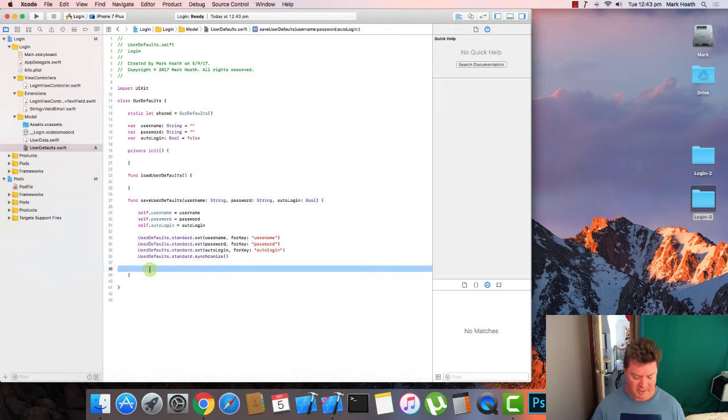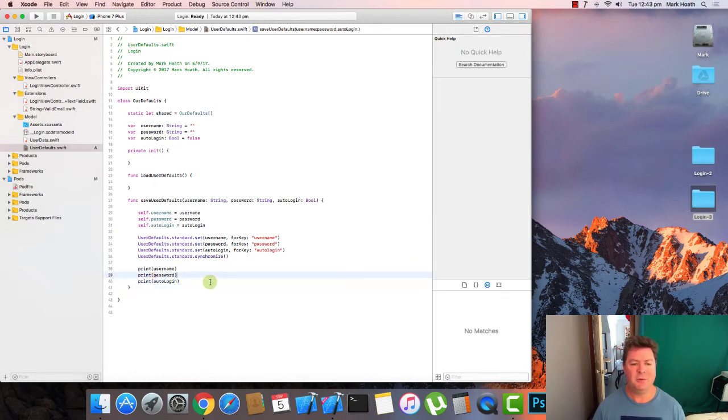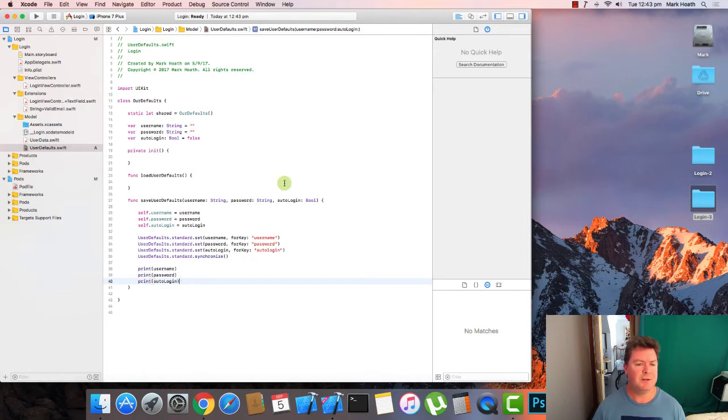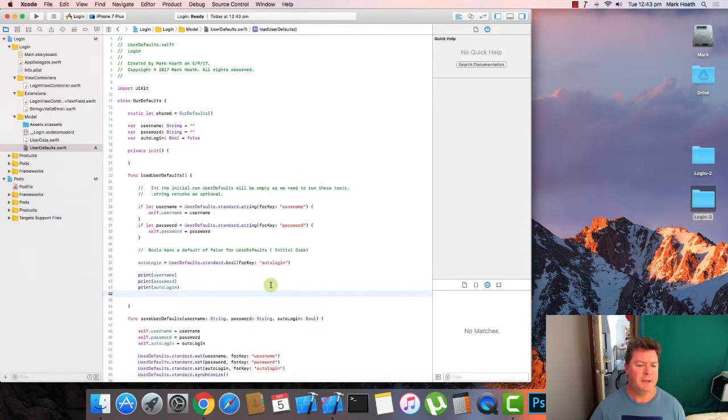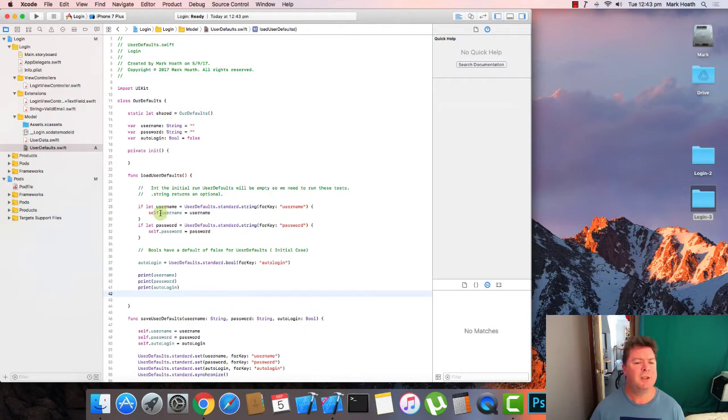For debugging purposes, we will just put some print user name, password and auto login. So let's look at load user defaults. It's the reverse of save user defaults.